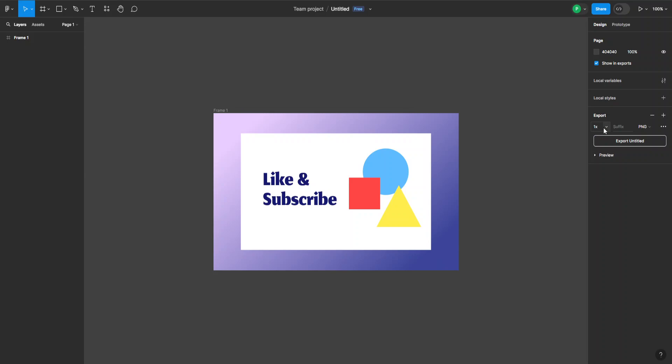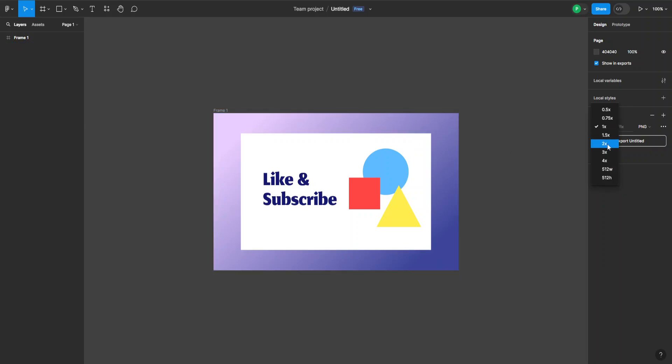Now here we can see this is going to be one-to-one with the original size. We can also upscale it to make it twice as big or four times as big and so on, or we can also downscale it.